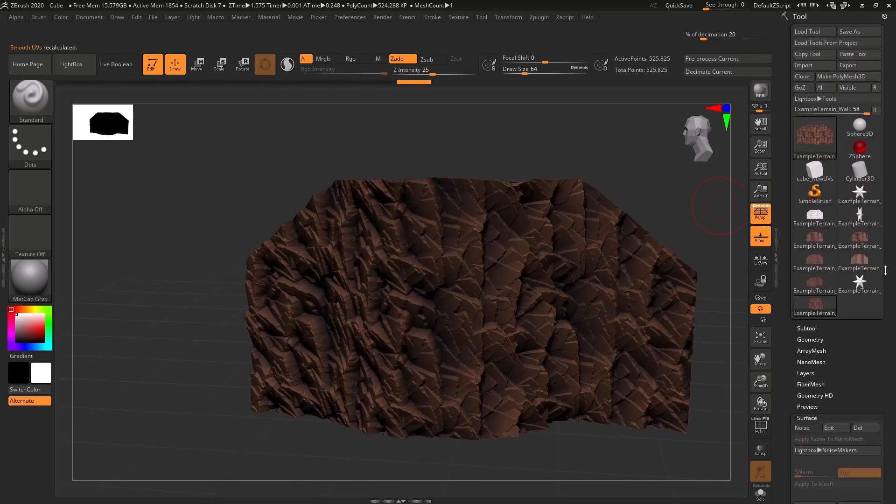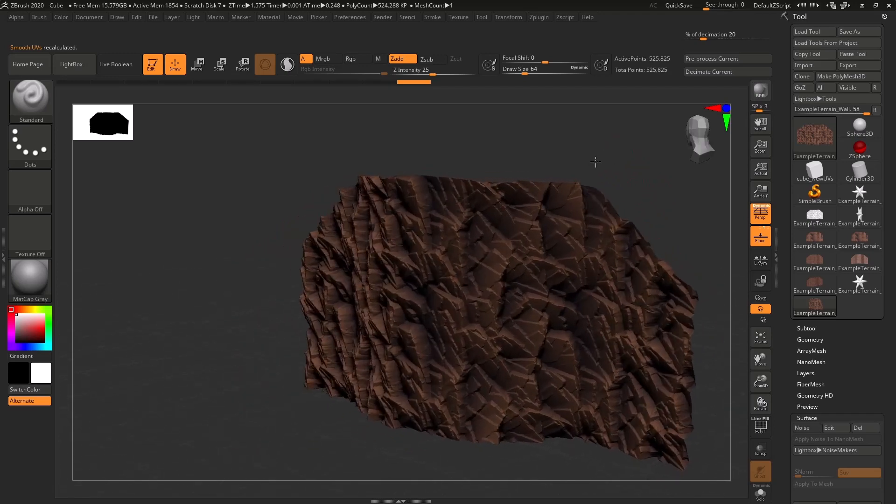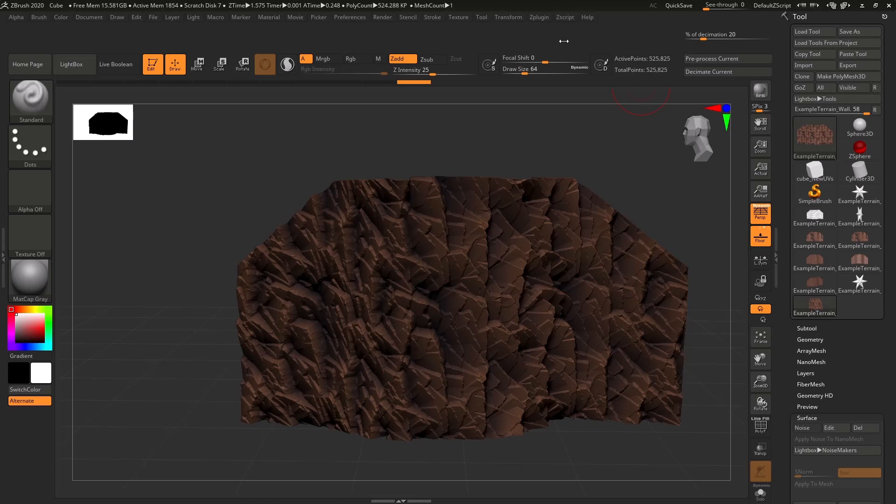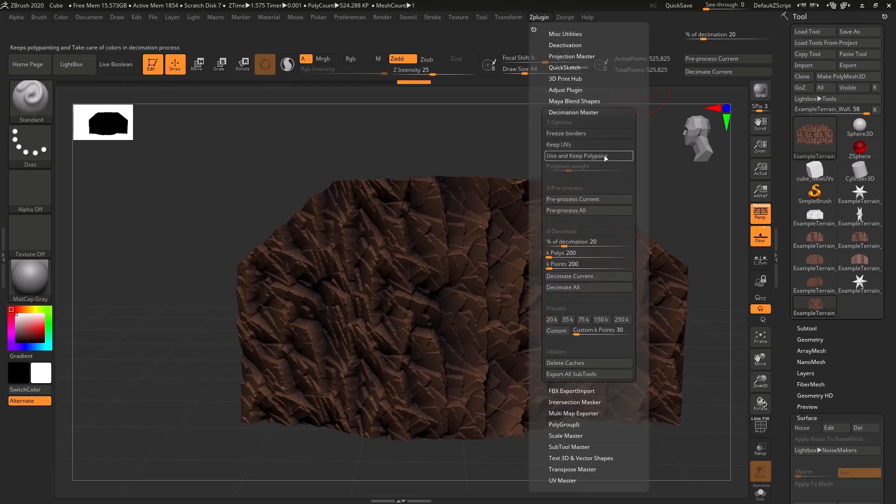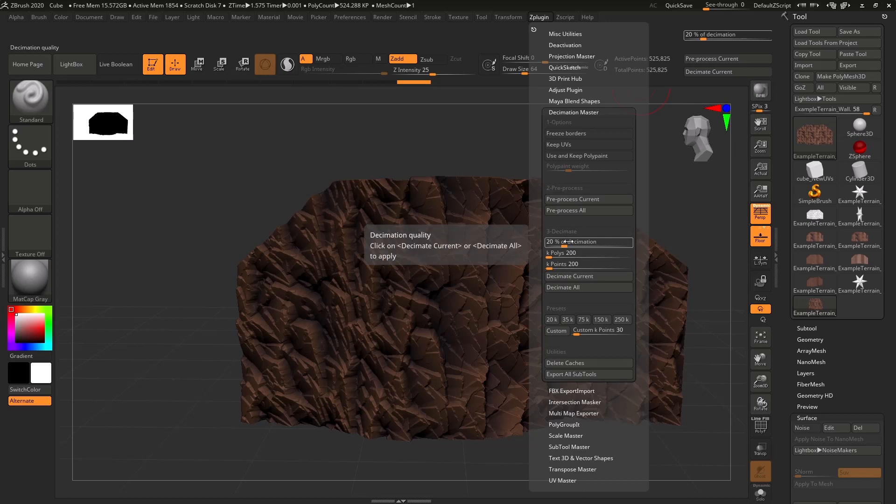Now that we have this, we need to make sure that the poly count is going to be appropriate for going into a video game. And this is way too high. So we're going to go into Z plugin. We're going to select Decimation Master. And what this does is it's going to triangulate the geometry in a way that is a lot lower poly. You can decide how low poly it is, and it usually requires a bit of experimentation based on your mesh.